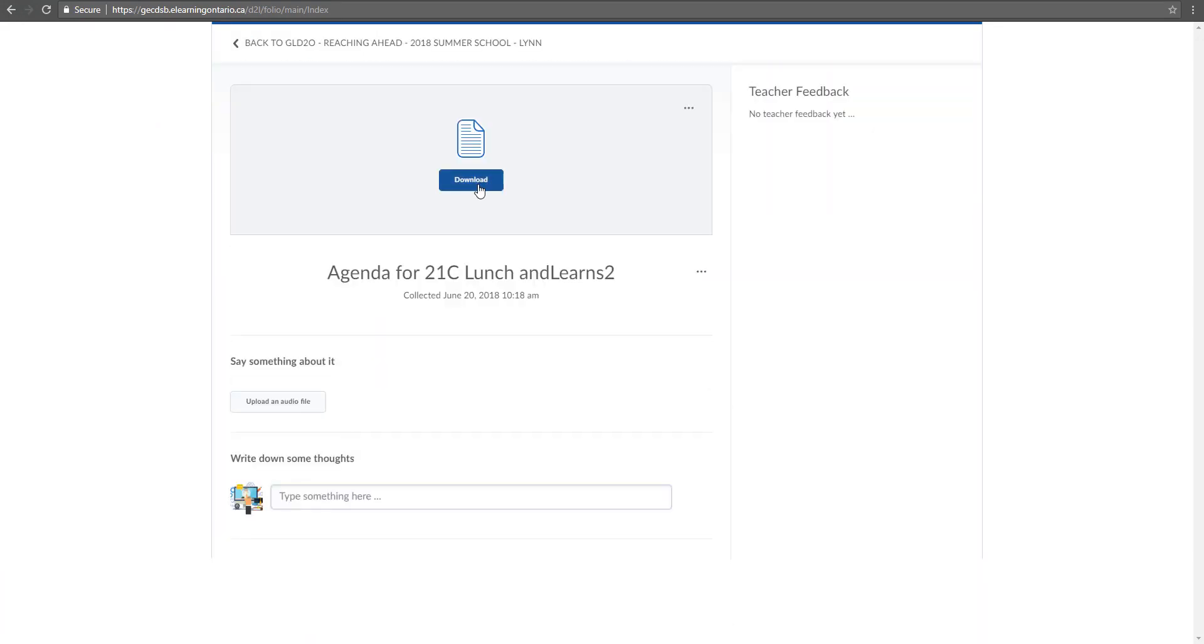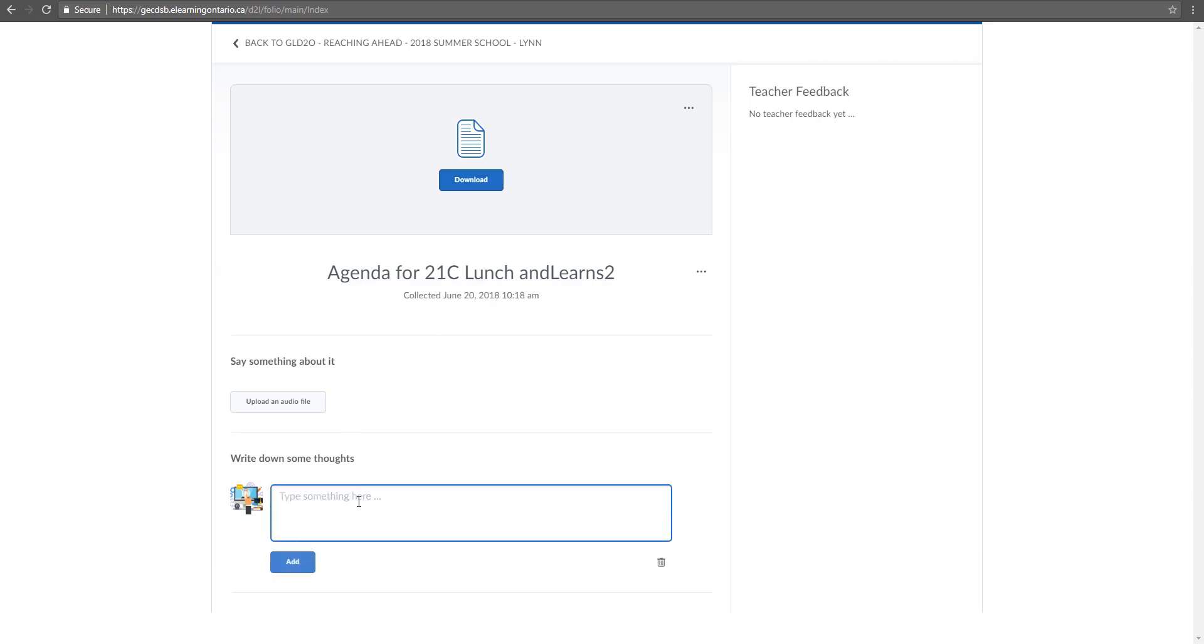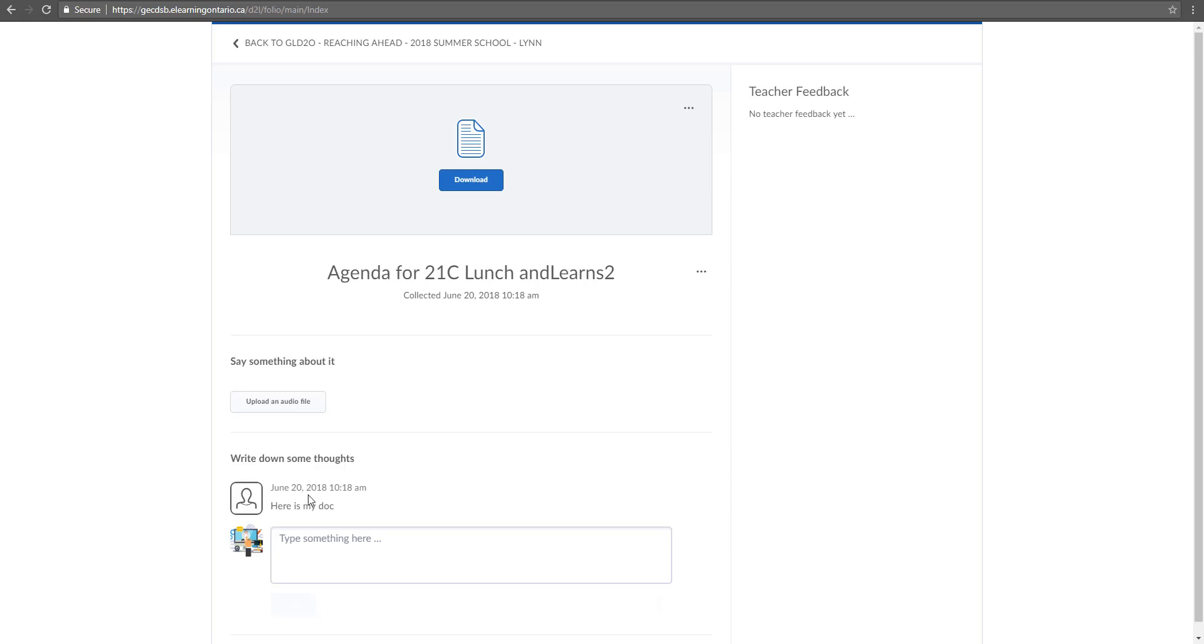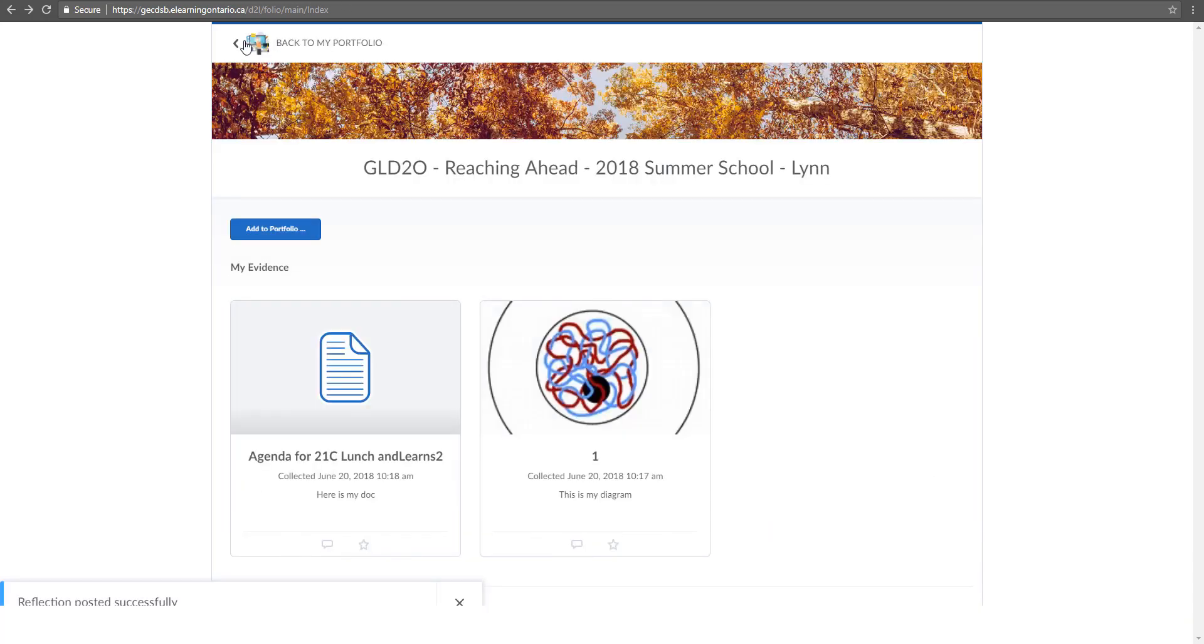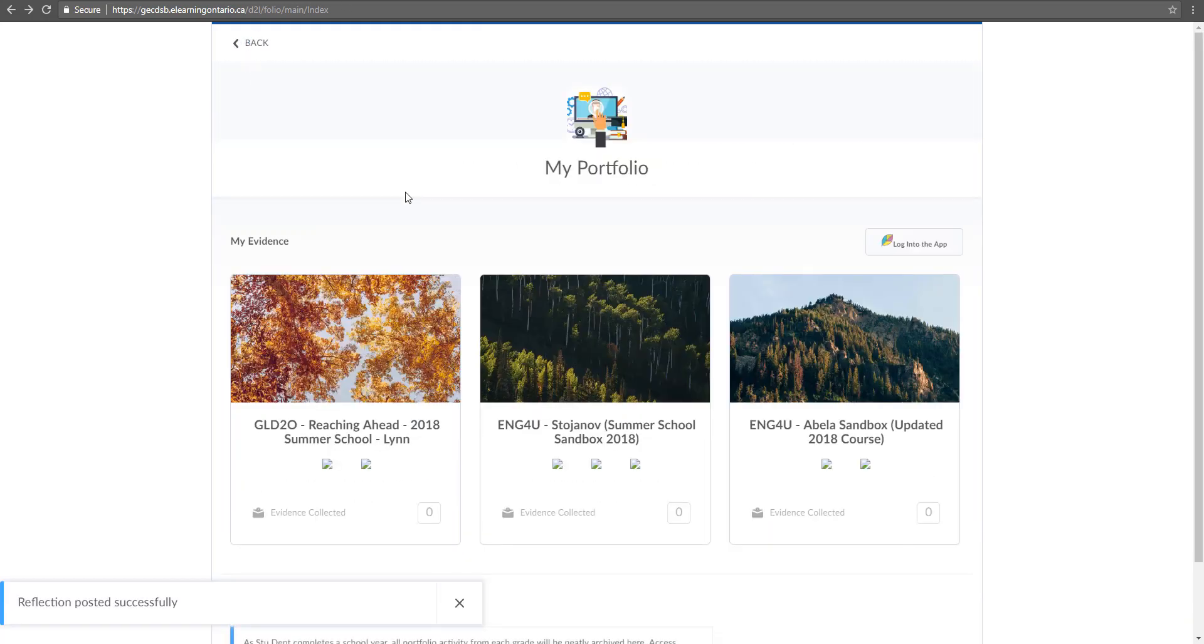When I click on it, I can then download it and I can again give some more thoughts that I want my teacher to see. So here's my doc, right click, add, and then basically that's all the portfolio is. It's something where you can add to.